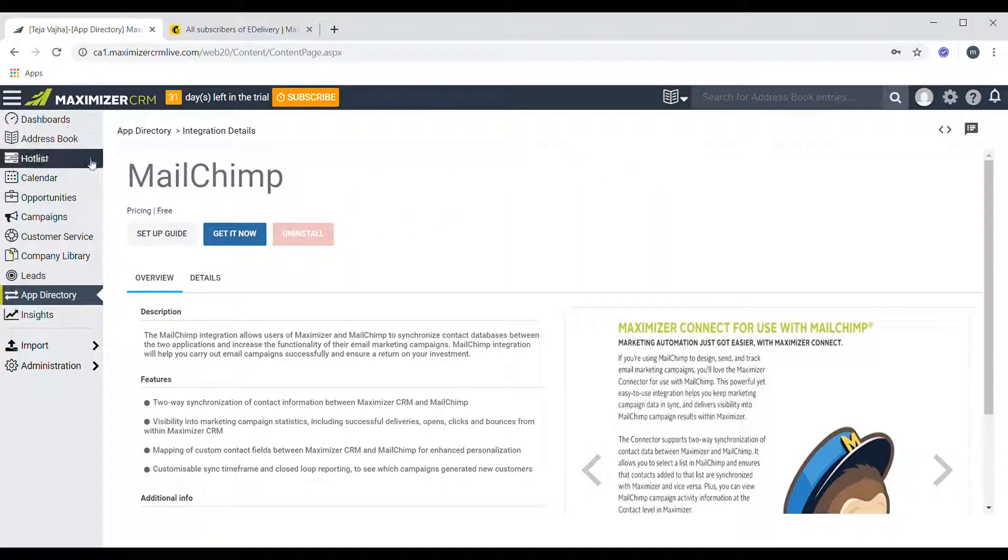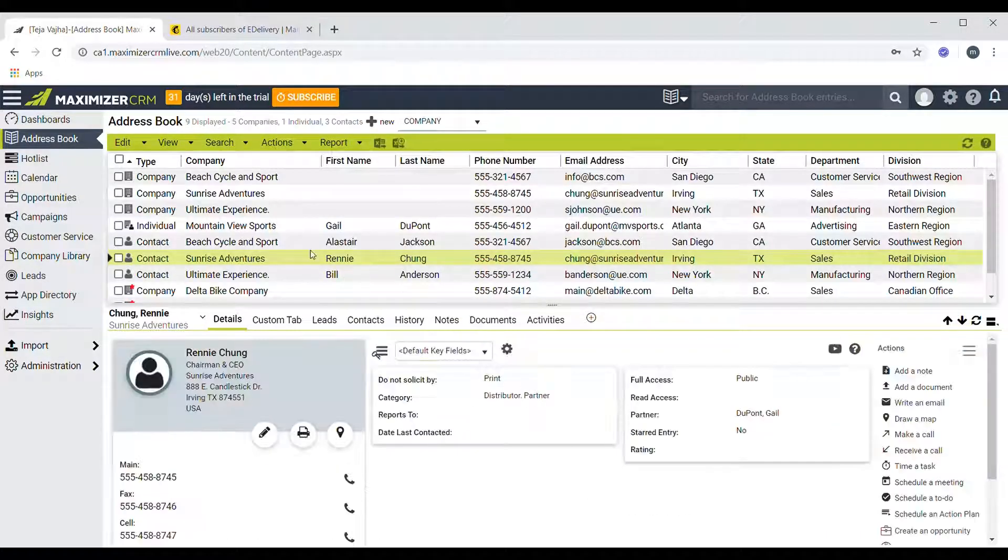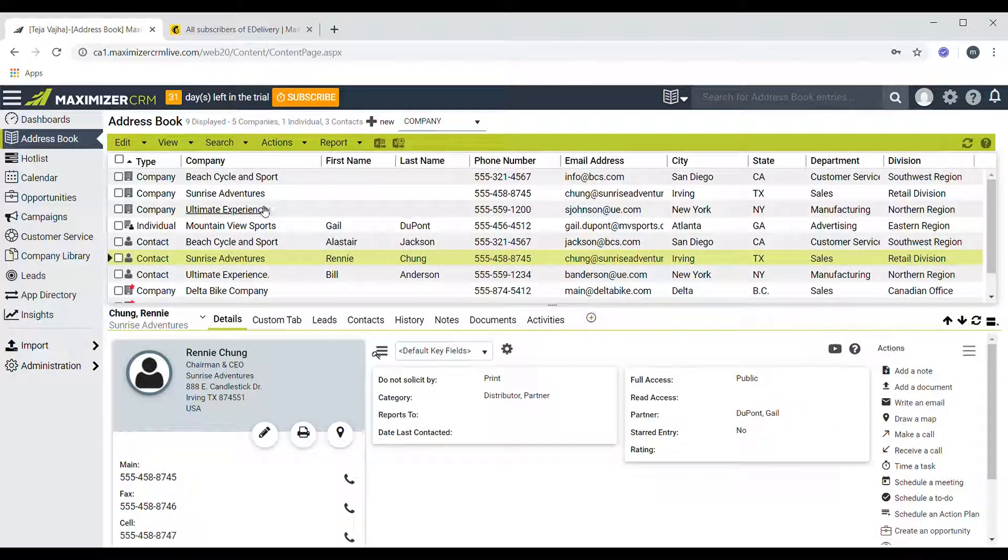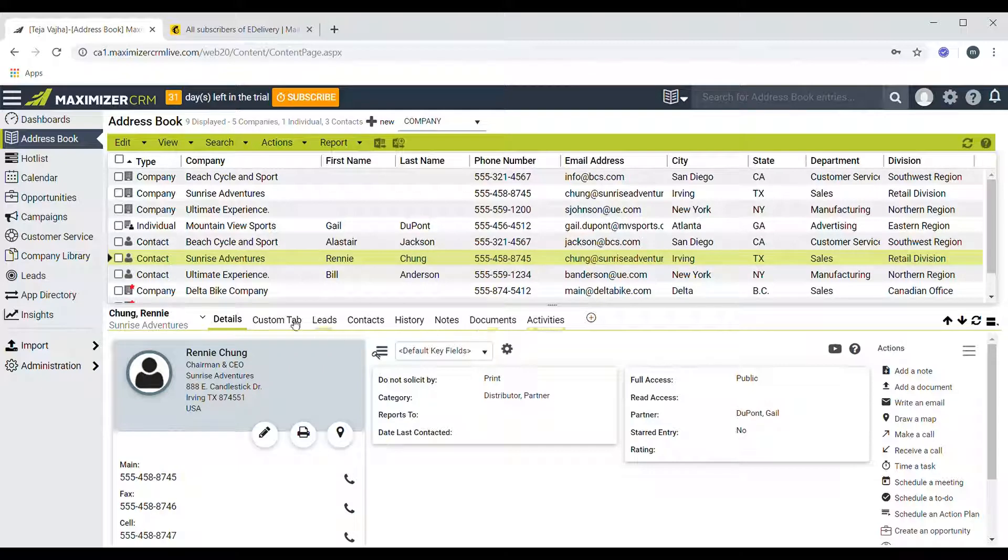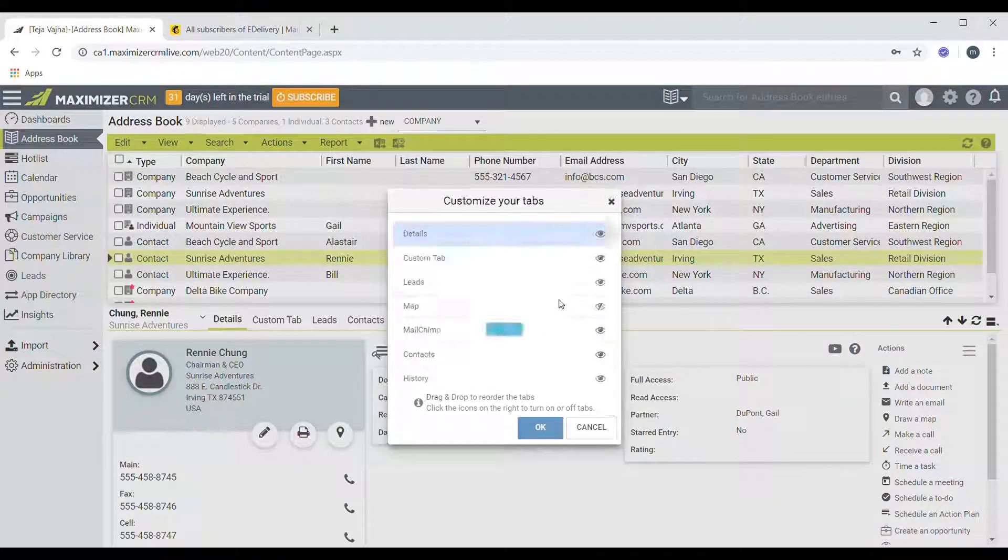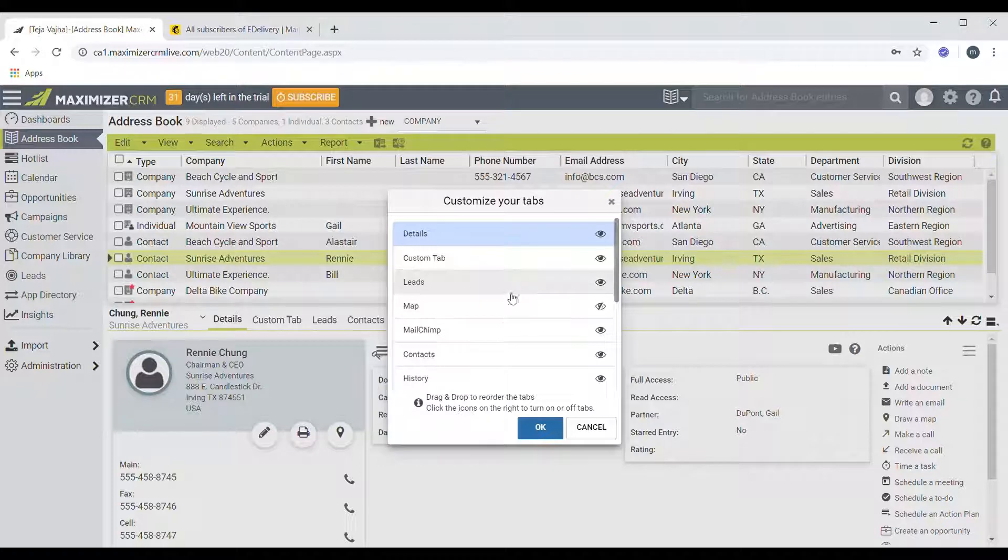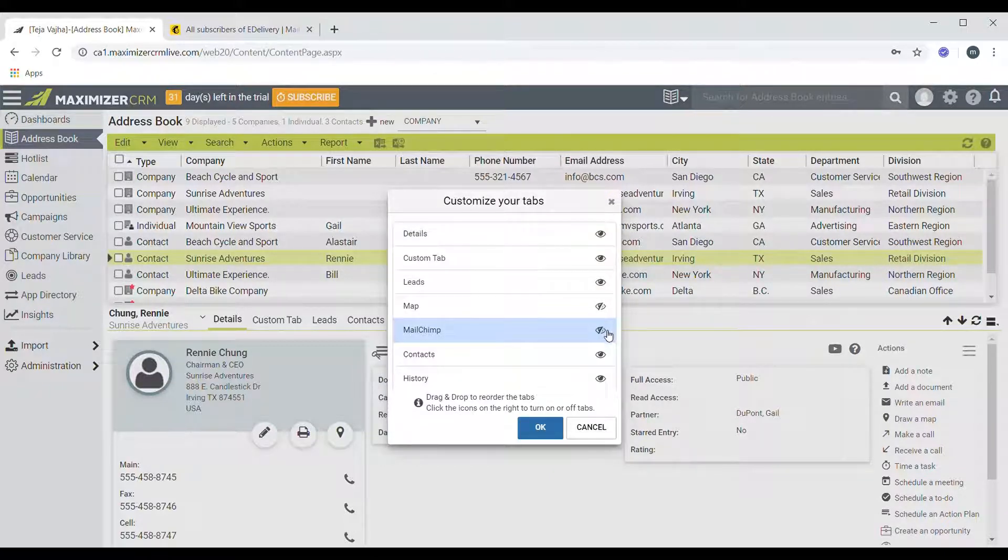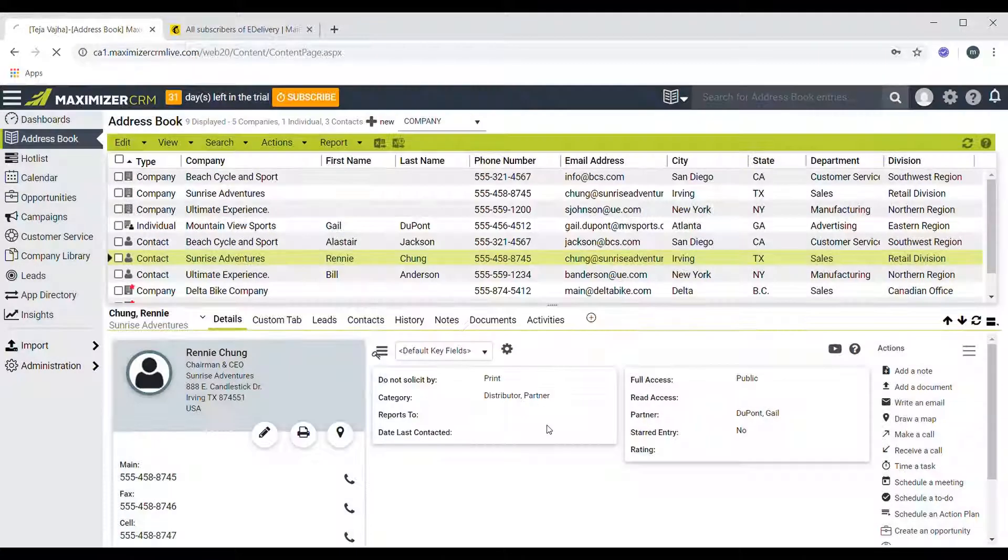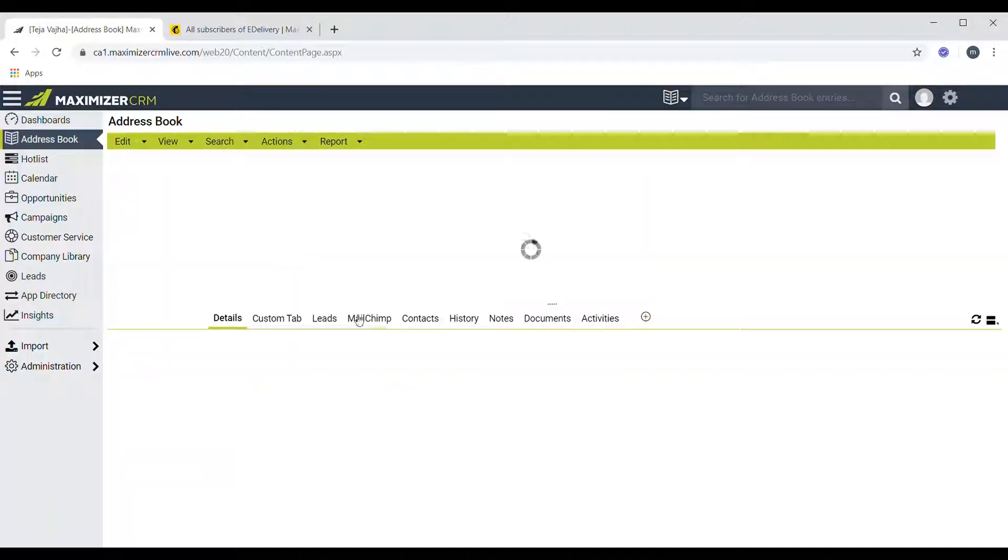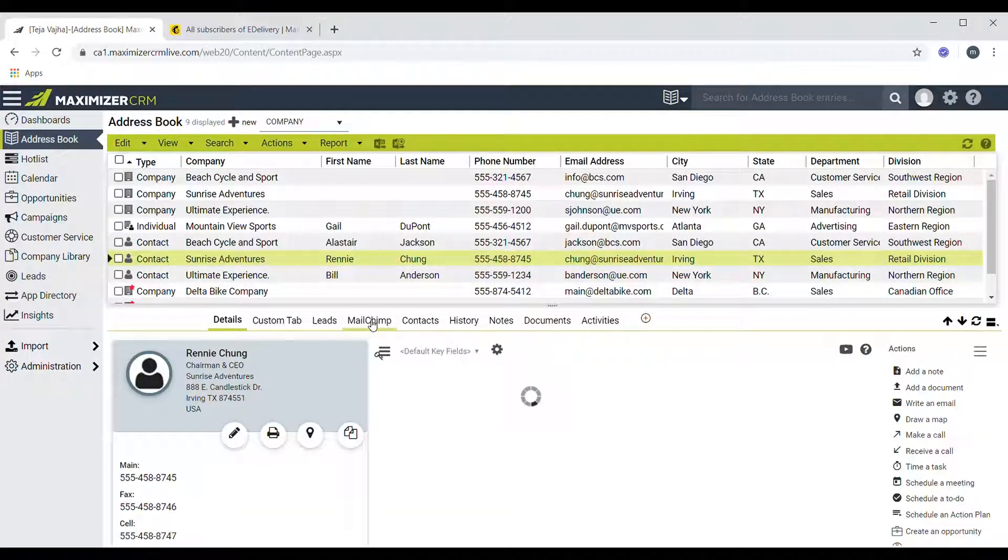Once you're done finishing that, you can go to the address book module. In this module you should see a Mailchimp following tab here, but if you don't see it, just click on this plus symbol here and click on Mailchimp to be visible and click on OK.